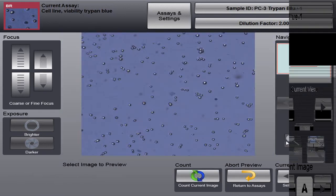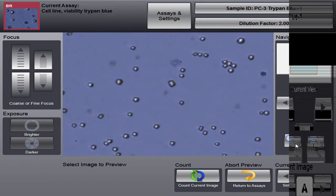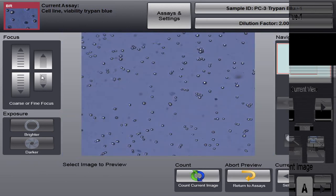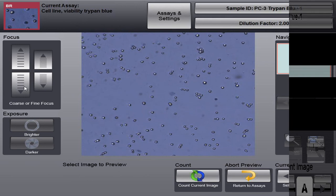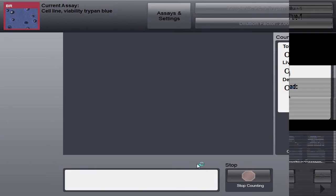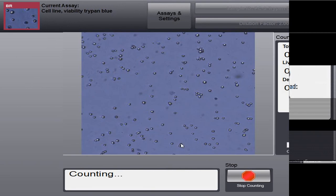And you can see, again, going back to focus, we don't need to change the focus. It stays in the correct focal position for these cells. It's a different sample. First, we counted Jurkat. These are PC3. But again, if you need to change the focus, you can use the coarse and fine focus adjustment to get the best focus for your image. So once we're ready to count, we're going to click Count. It's going to analyze A through D and give us our results.